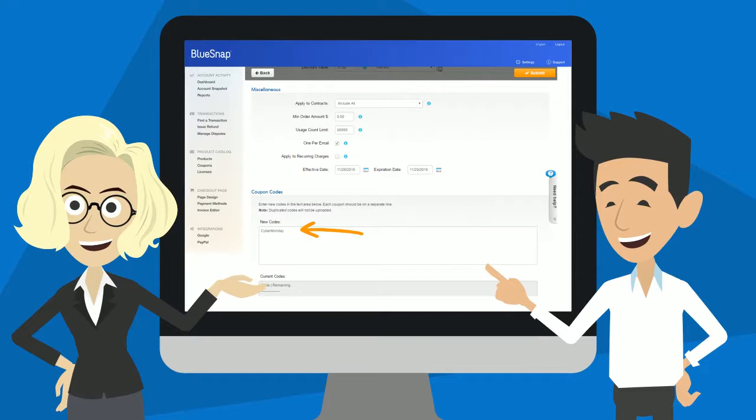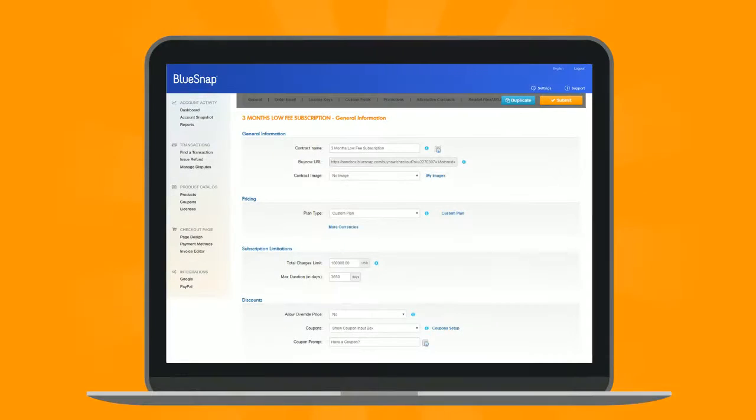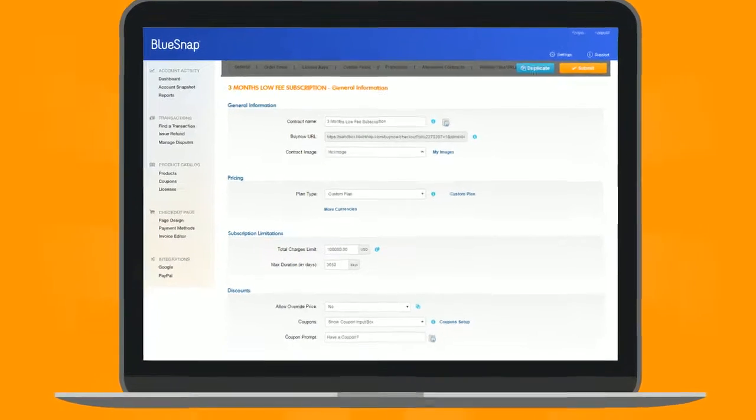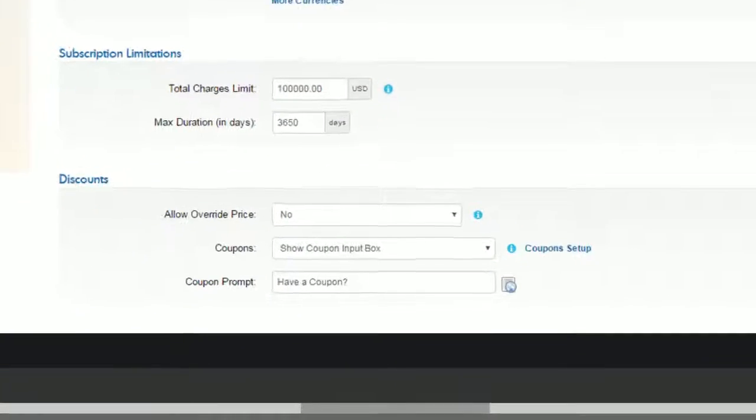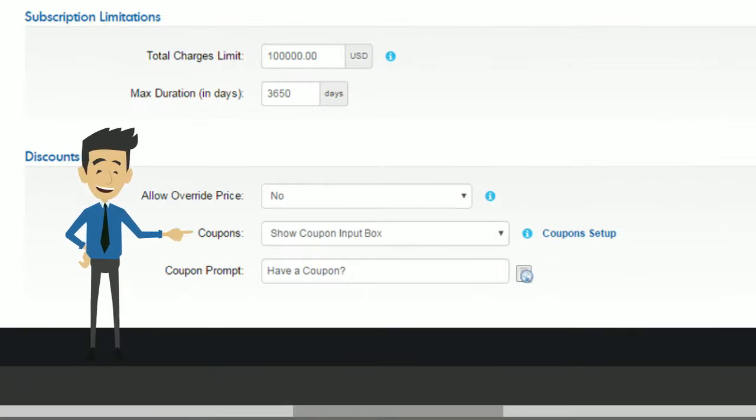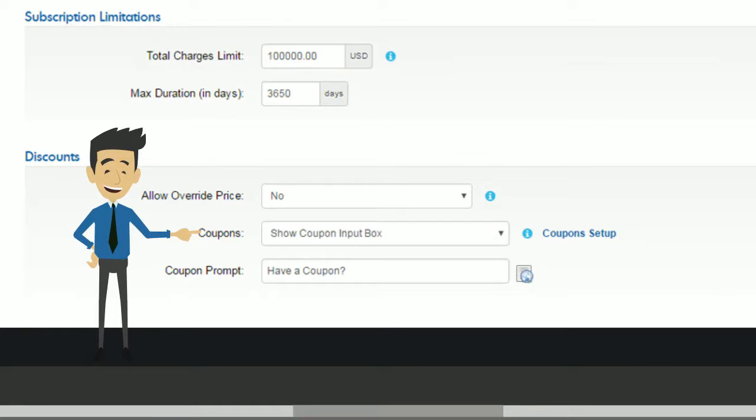Now you need to enable the shoppers to redeem the coupon on your checkout pages. To do this, you select the Show Coupon Input box on the relevant Contract Settings page under Coupons, Discounts.